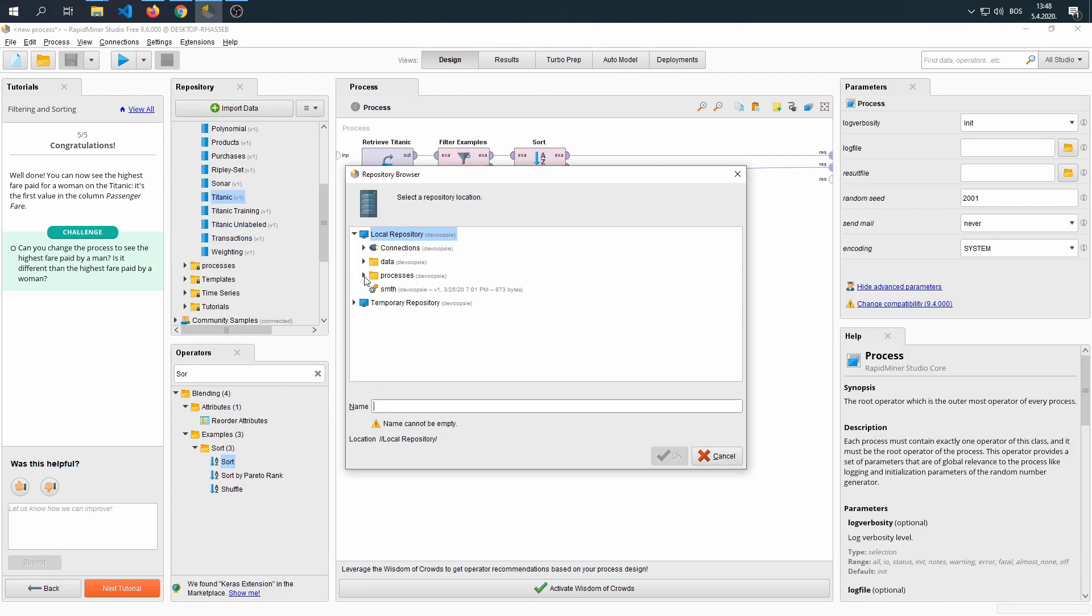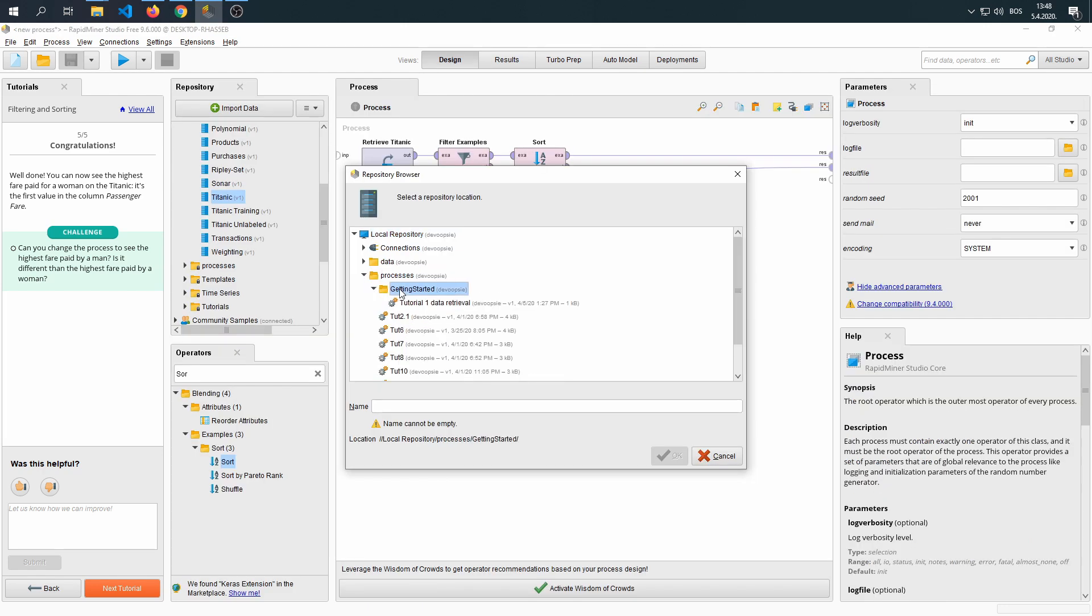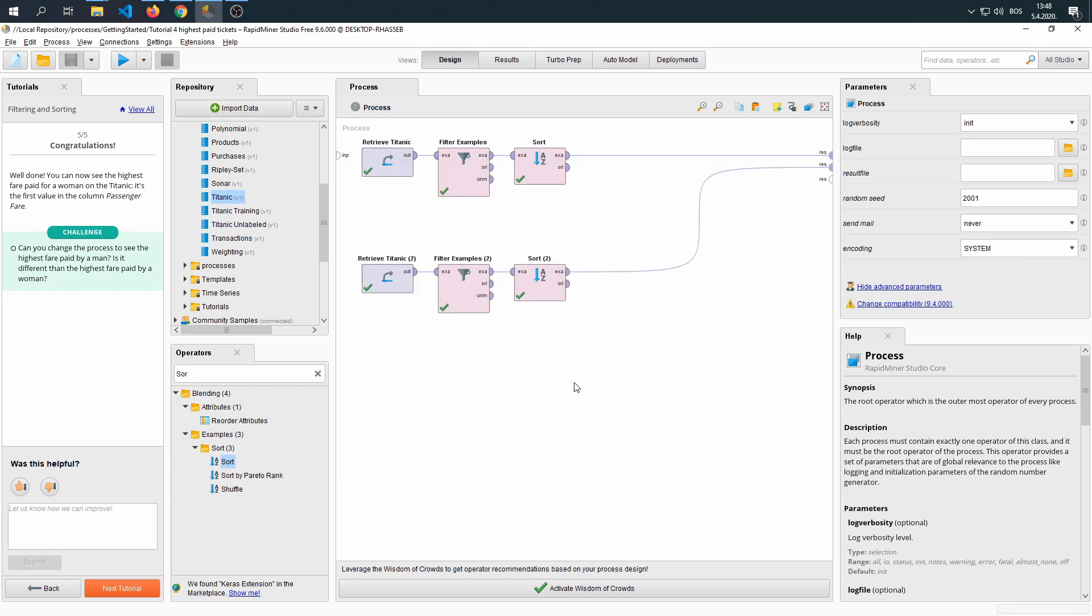Now we're going to go ahead and save this into the getting started. This was tutorial 4. From this tutorial onward, I'm going to put them online so that you can download them, mess around with them, and see what you get. That's been it for tutorial 4. Let's go ahead and launch tutorial 5.